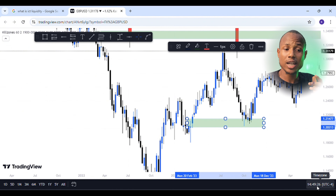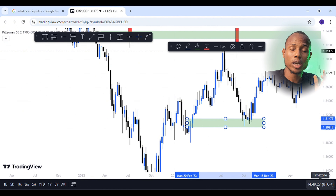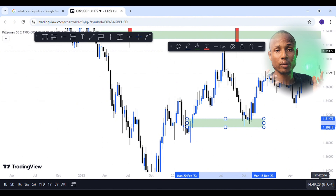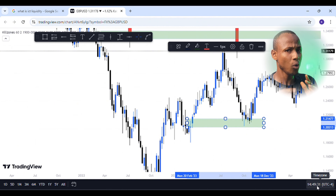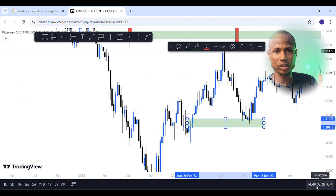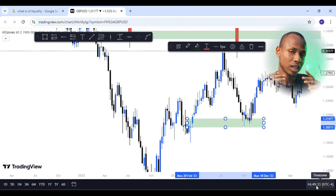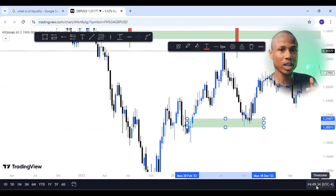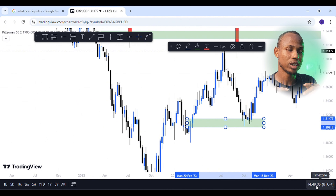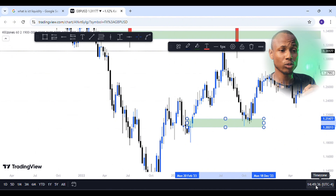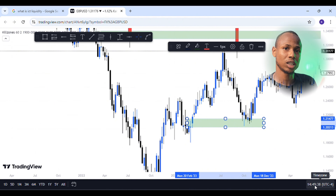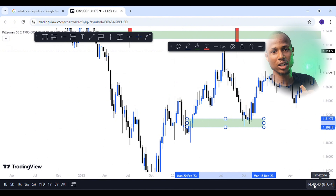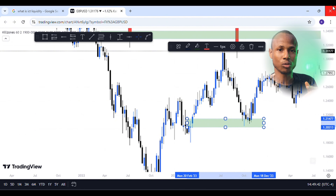So that is why the volume imbalance is important across time frames. Please subscribe, like, and share the video.